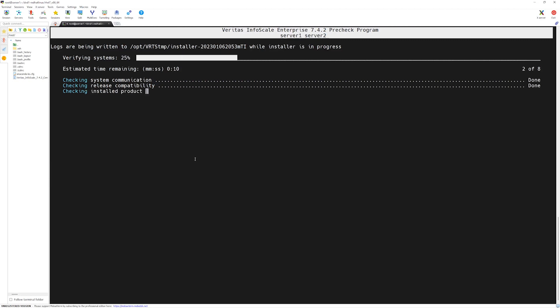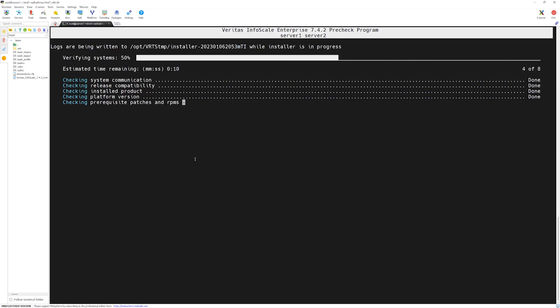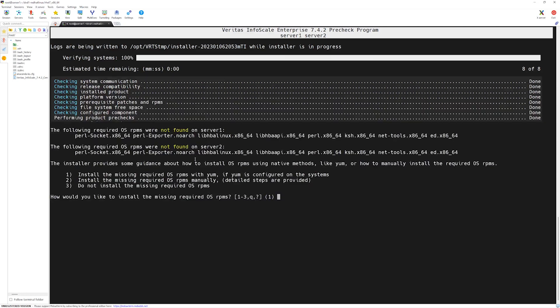Now the communication is done. The installer script is basically checking the required products and packages in our server. Okay. Here, the installer is telling us it could not found few packages as shown in here under Perl socket and bunch of others. We need to install it.